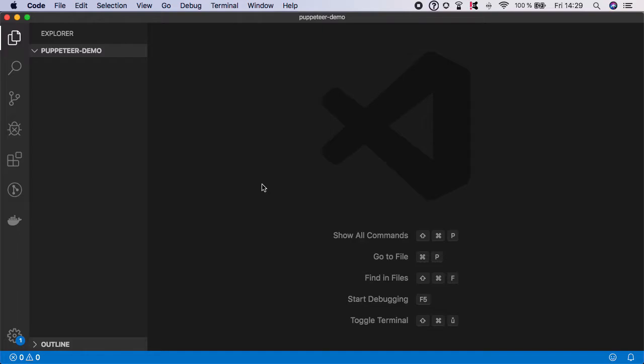First we init the project, then we install packages and then we set up the node scripts in the most simple and fastest way possible. So let's start.